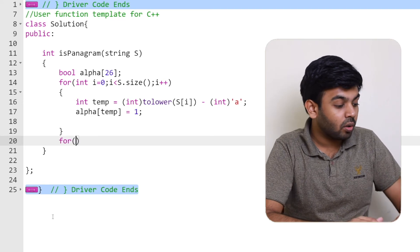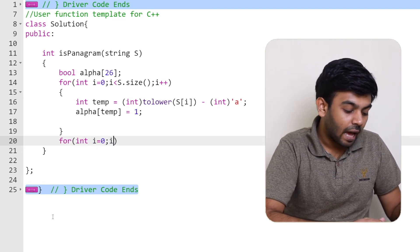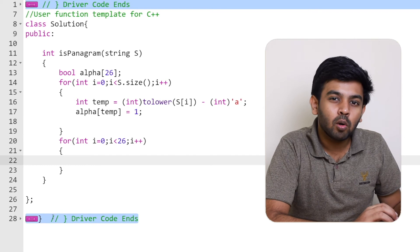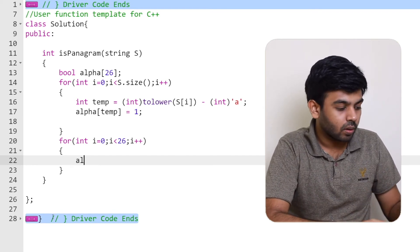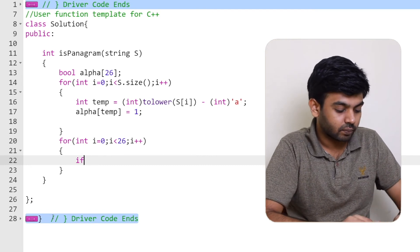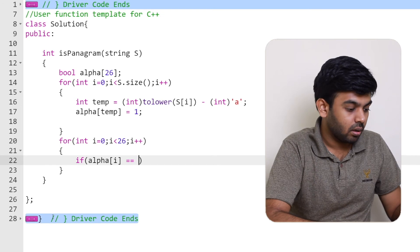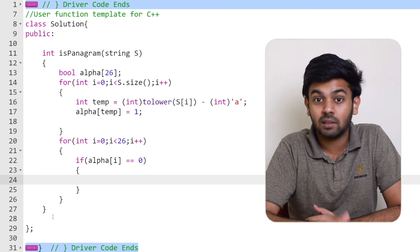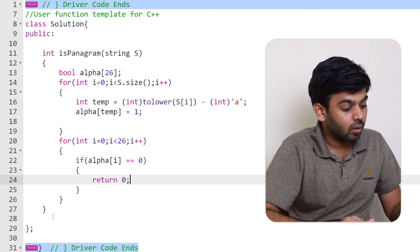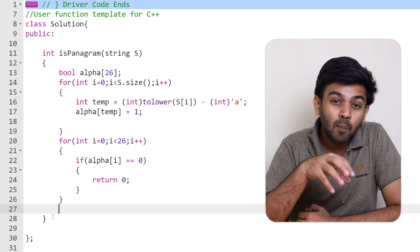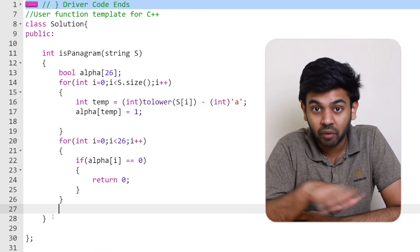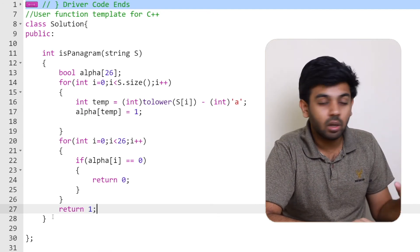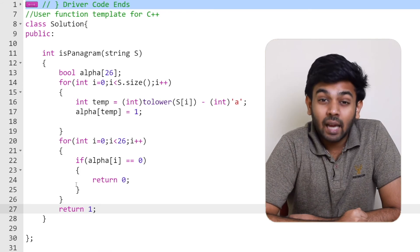Now we traverse the alpha array with a for loop with condition i less than 26. Inside the loop, if alpha[i] equals zero, it means that particular character is not present in the string, so we return zero. If the loop completes without hitting that condition, it means all characters are present and the string is a pangram, so we return one. That's the complete solution.